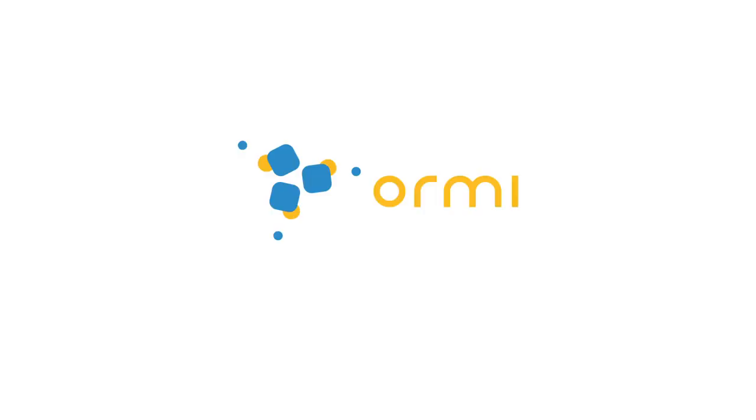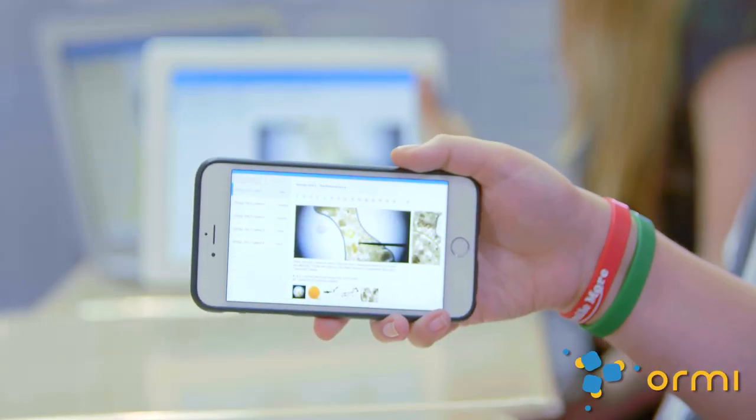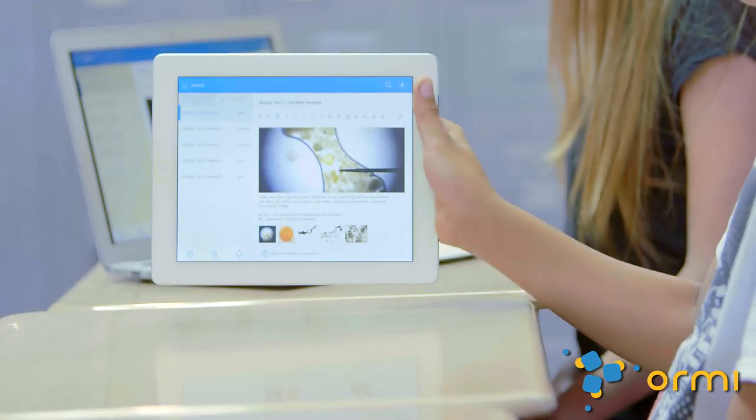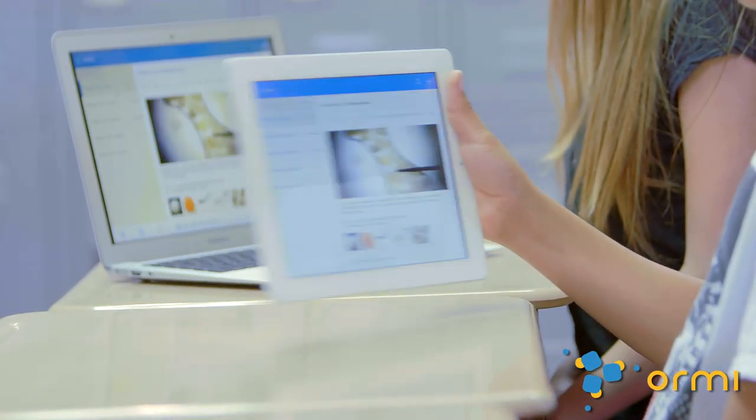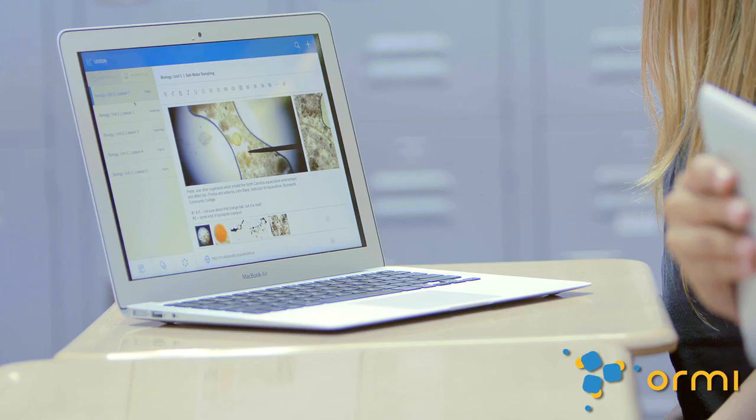Introducing ORME. It's the most advanced mobile device teaching platform ever made.